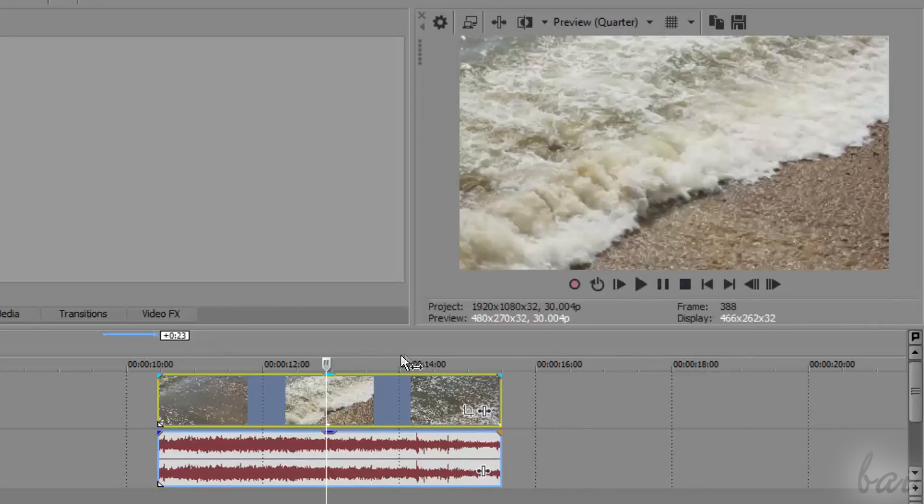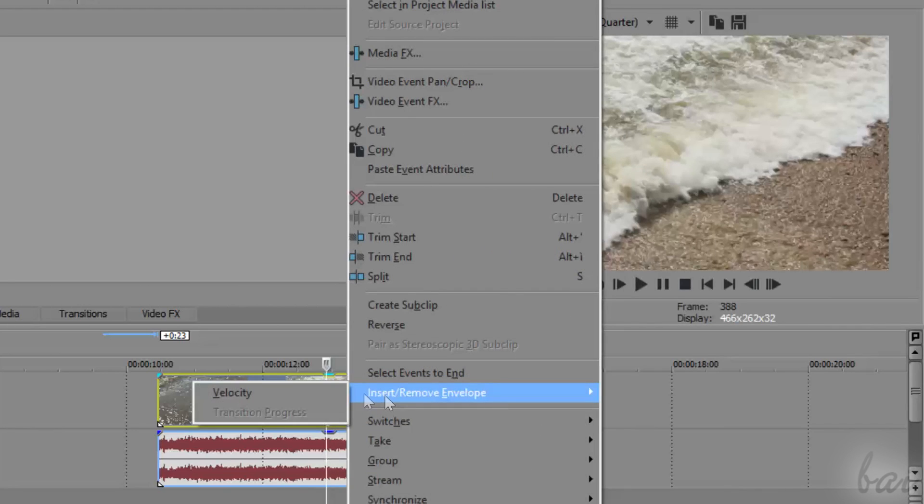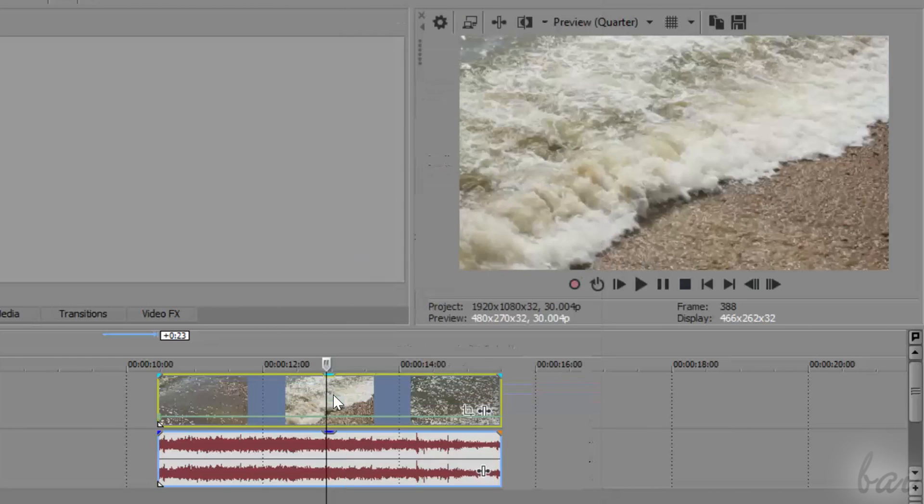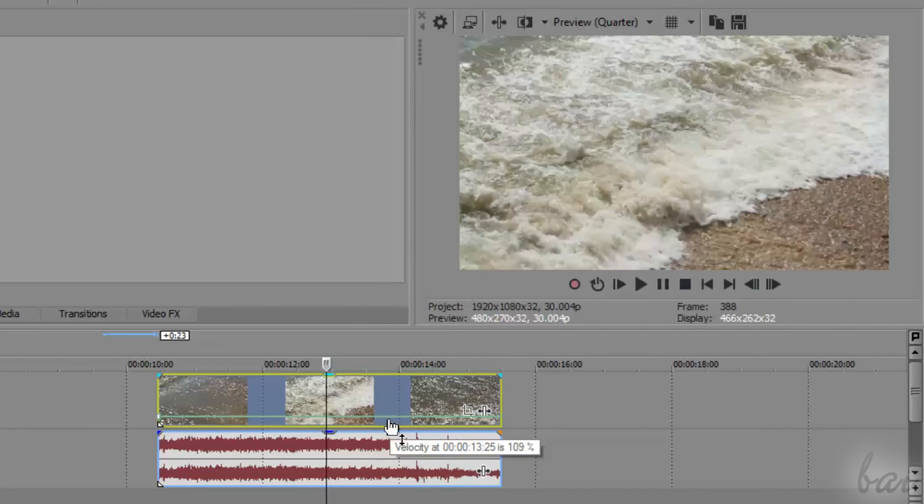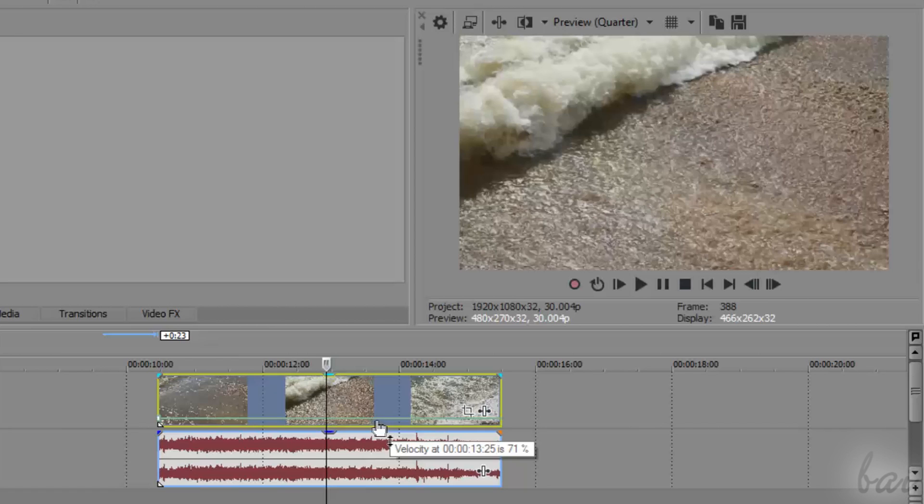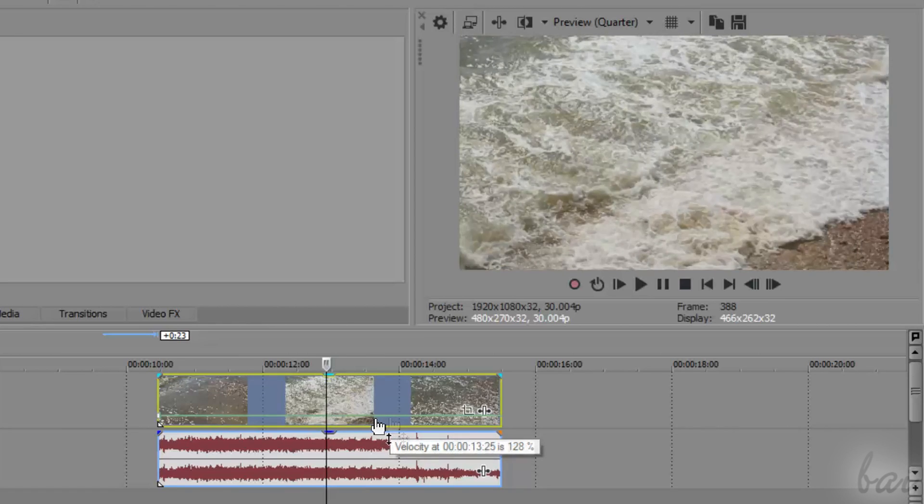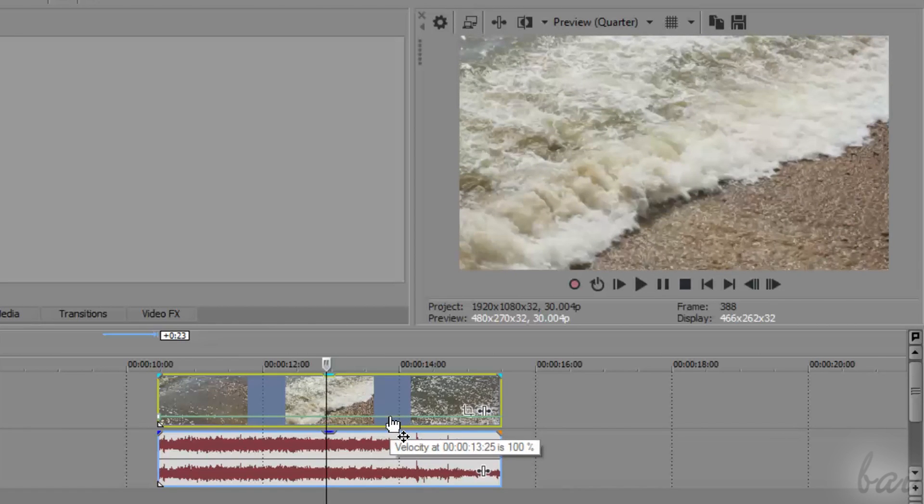If you right click on the video frames and go to insert or remove envelope, and then to velocity, a green envelope line appears showing how the playback speed of the clip changes in time. By default, this is set at the original speed, or 100%.